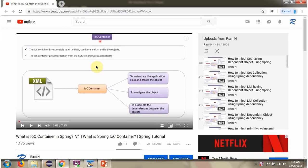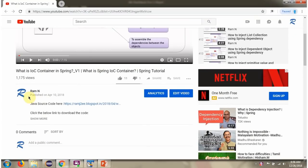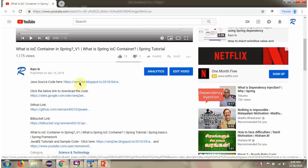You can get Java source code links for each video in the description section of the video. Here you can see the description section — click on Show More and here you can see the Java source code links. Click on these links to get the Java source code.